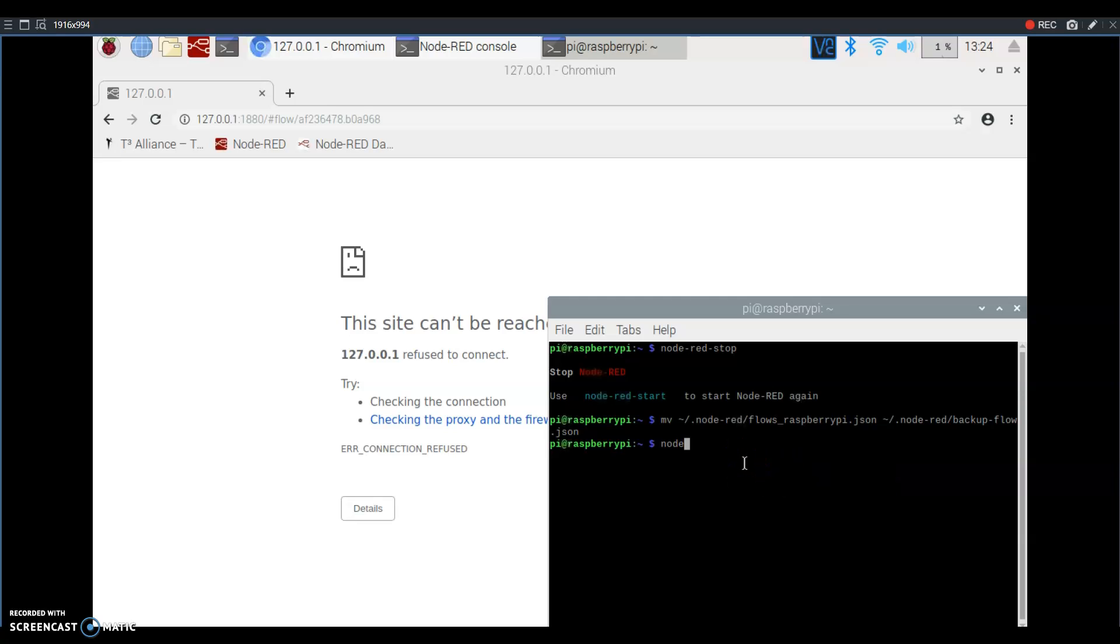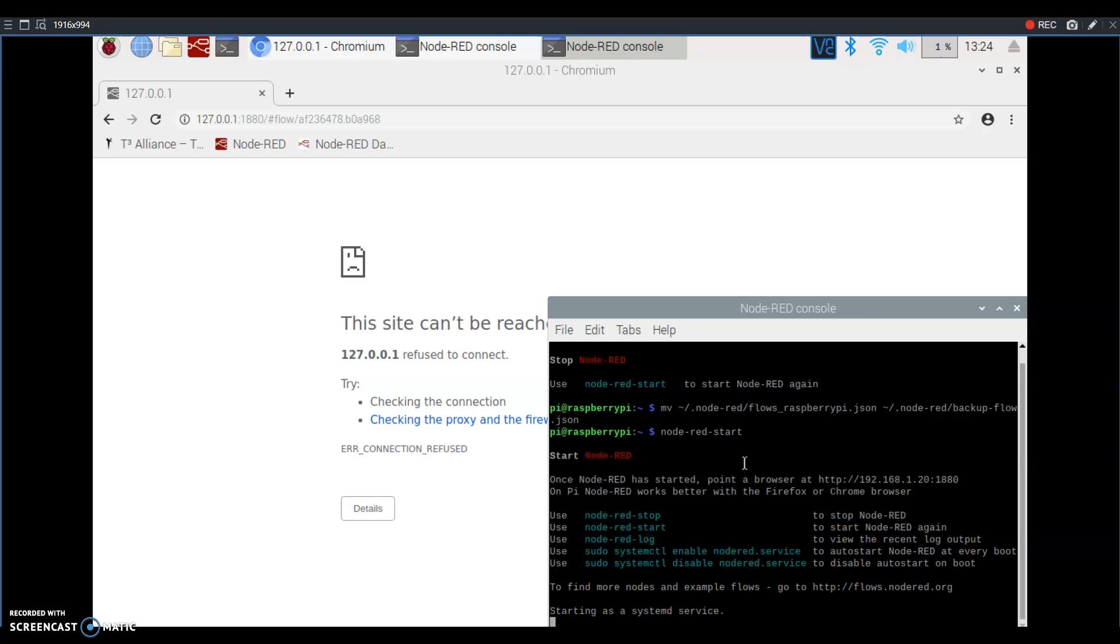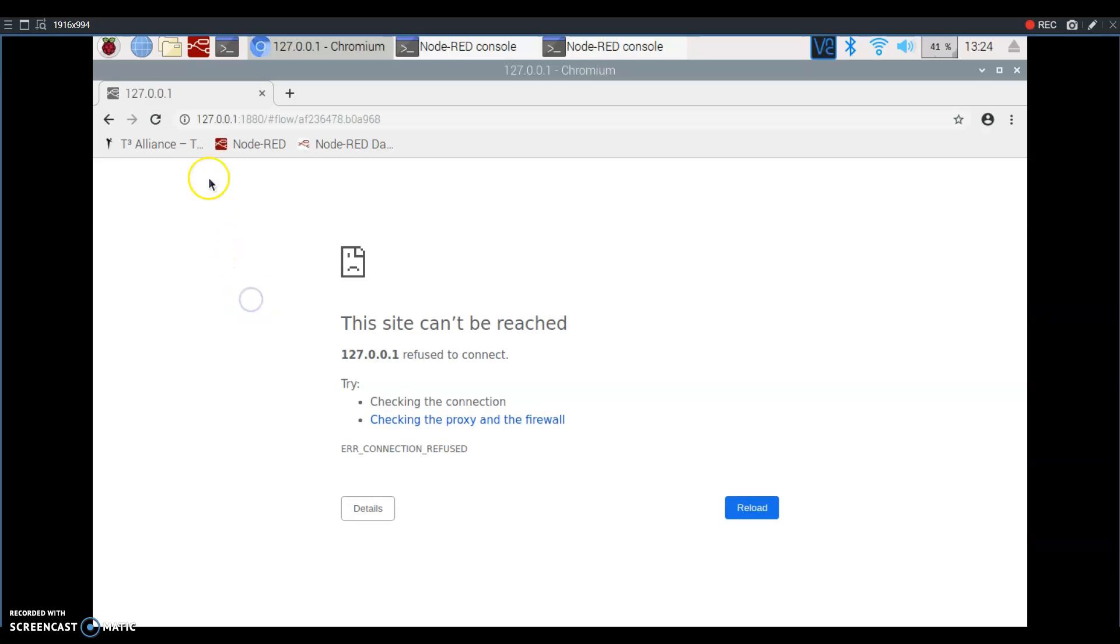Once you've done that, do node-red-start and you've started Node-RED again. We've got to wait for it to load real quick and then we can refresh and we should have a blank Node-RED.